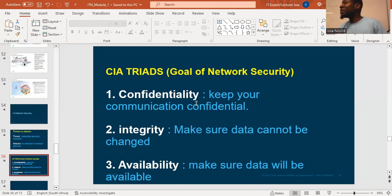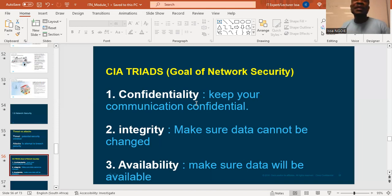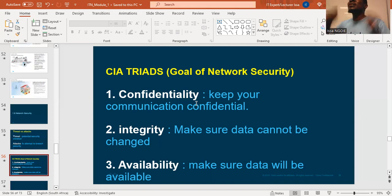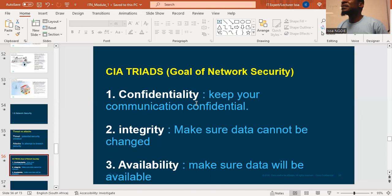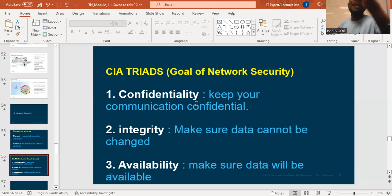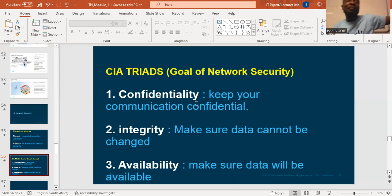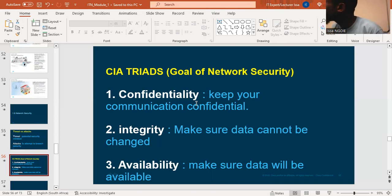Confidentiality: make sure that your information will be private. Integrity: make sure that nobody can change your information. Availability: make sure that users will still access their data, their information, no matter what happens. Even if this building can catch fire, you've already made a plan — if there's a problem here, data will be in another building. This is the meaning of CIA.